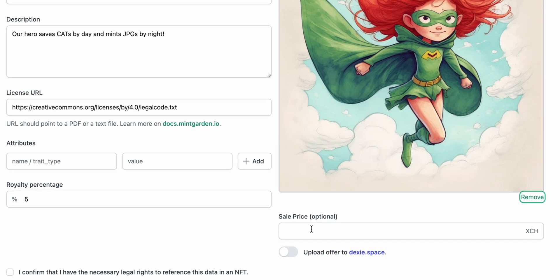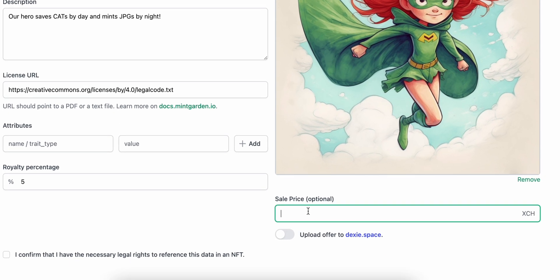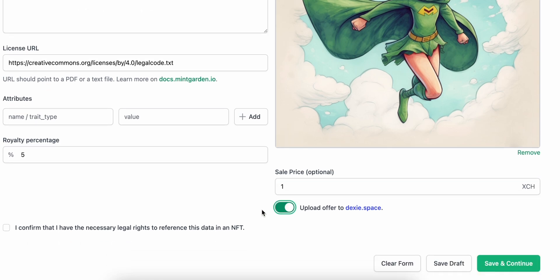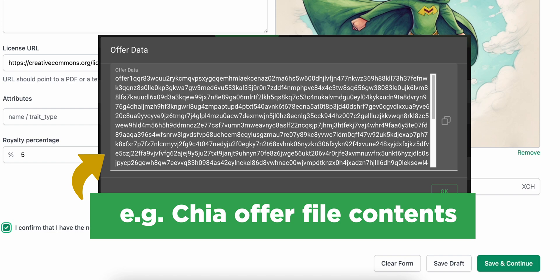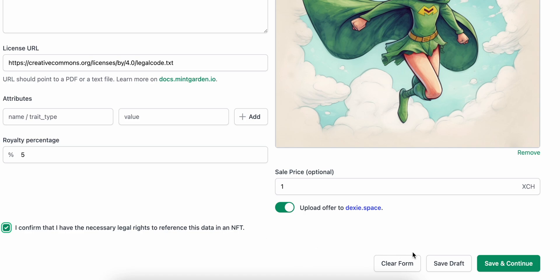For convenience, let's set the sale price and enable the automatic NFT offer file upload to a decentralized exchange. This Chia offer file contains the details necessary for a Chia wallet to exchange your NFT for your buyer's XCH. Finally, click save and continue.